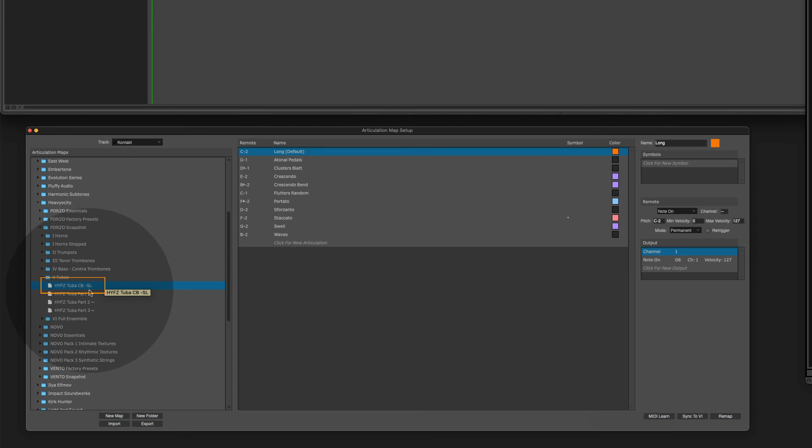CB stands for combined. These are the three individual parts. And this one here is the one we need. I load it up and we are all set.